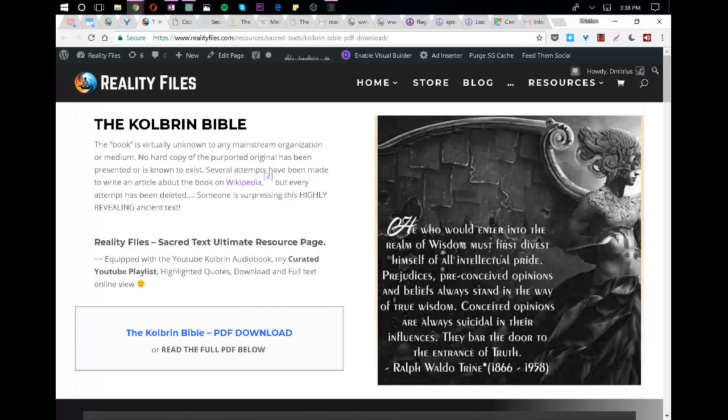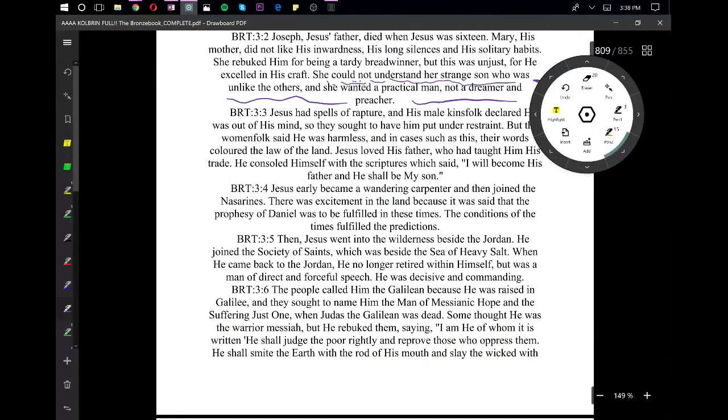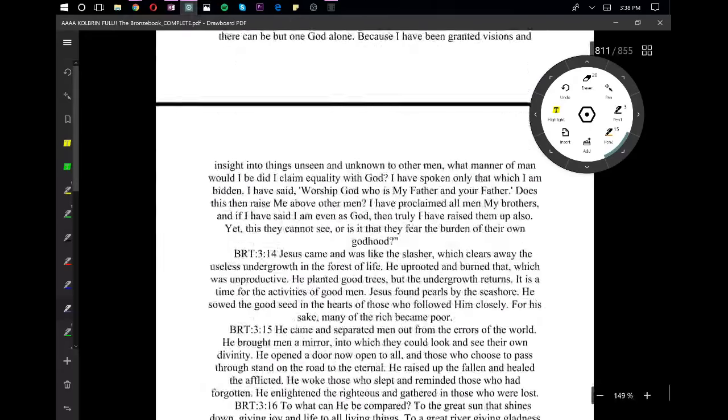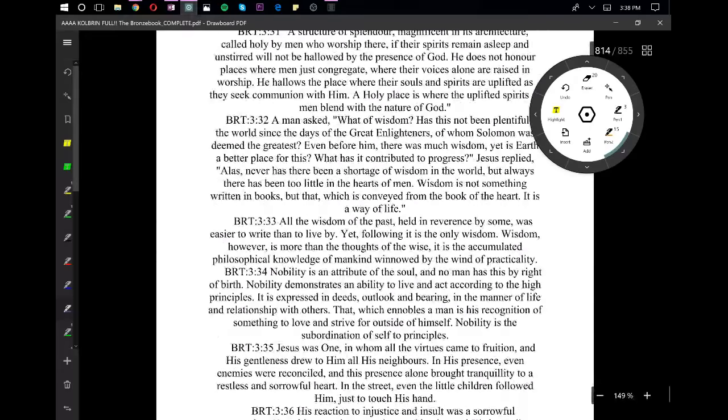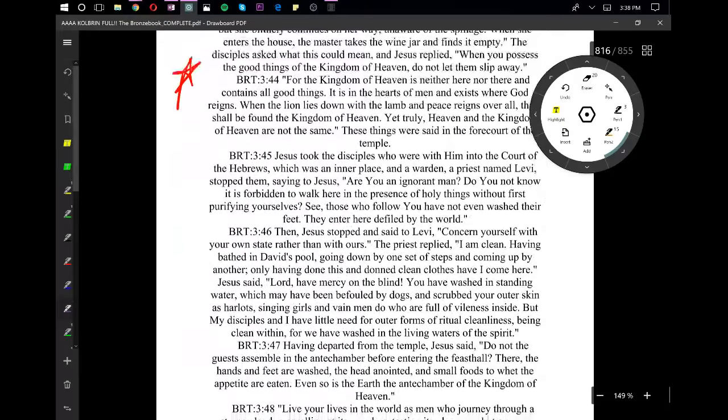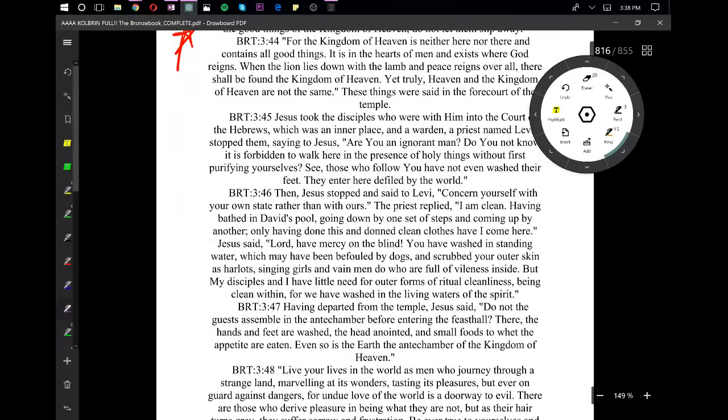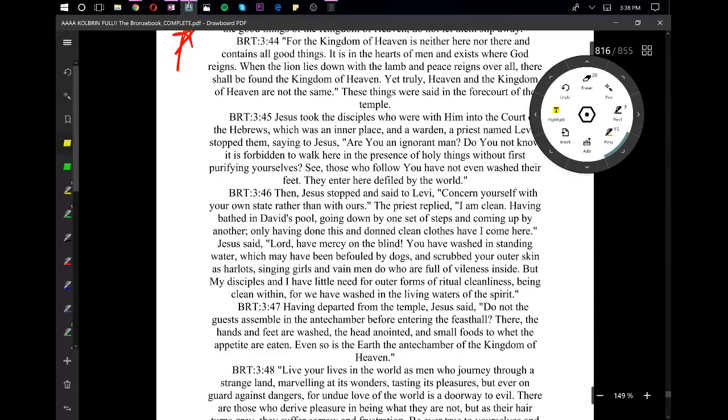Having departed from the temple, Jesus said, Do not the guests assemble in the antechamber before entering the feast hall? There, the hands and feet are washed, the head anointed, and small foods to whet the appetite are eaten. Even so is the earth the antechamber of the kingdom of heaven.